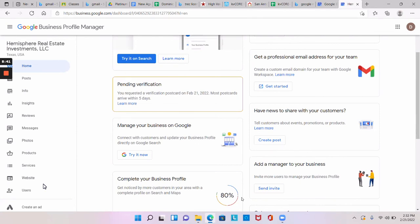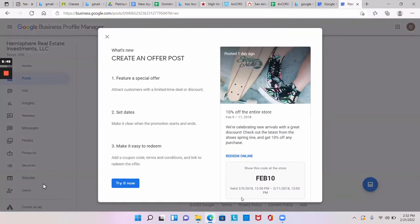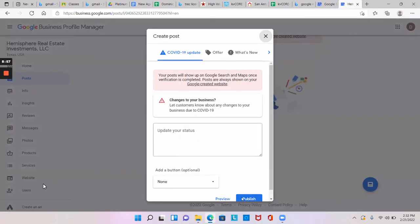Now what you want to do here on Google My Business, on the left-hand side where it says Post, you want to click on Post. And then where it says try it, close out of here. What's new? You don't need that. Where it says create your first post, click on that. And at the top where it says what's new.